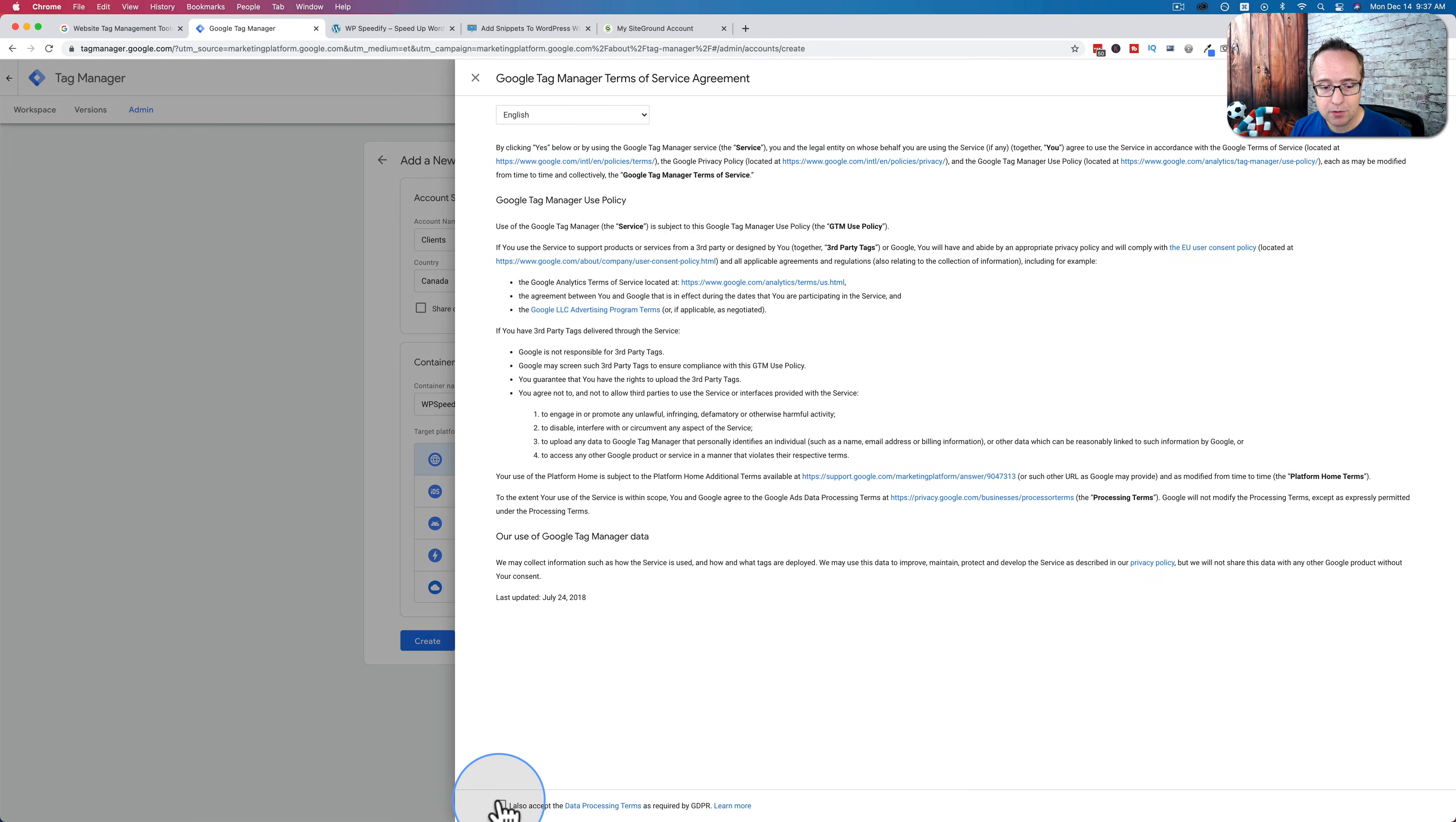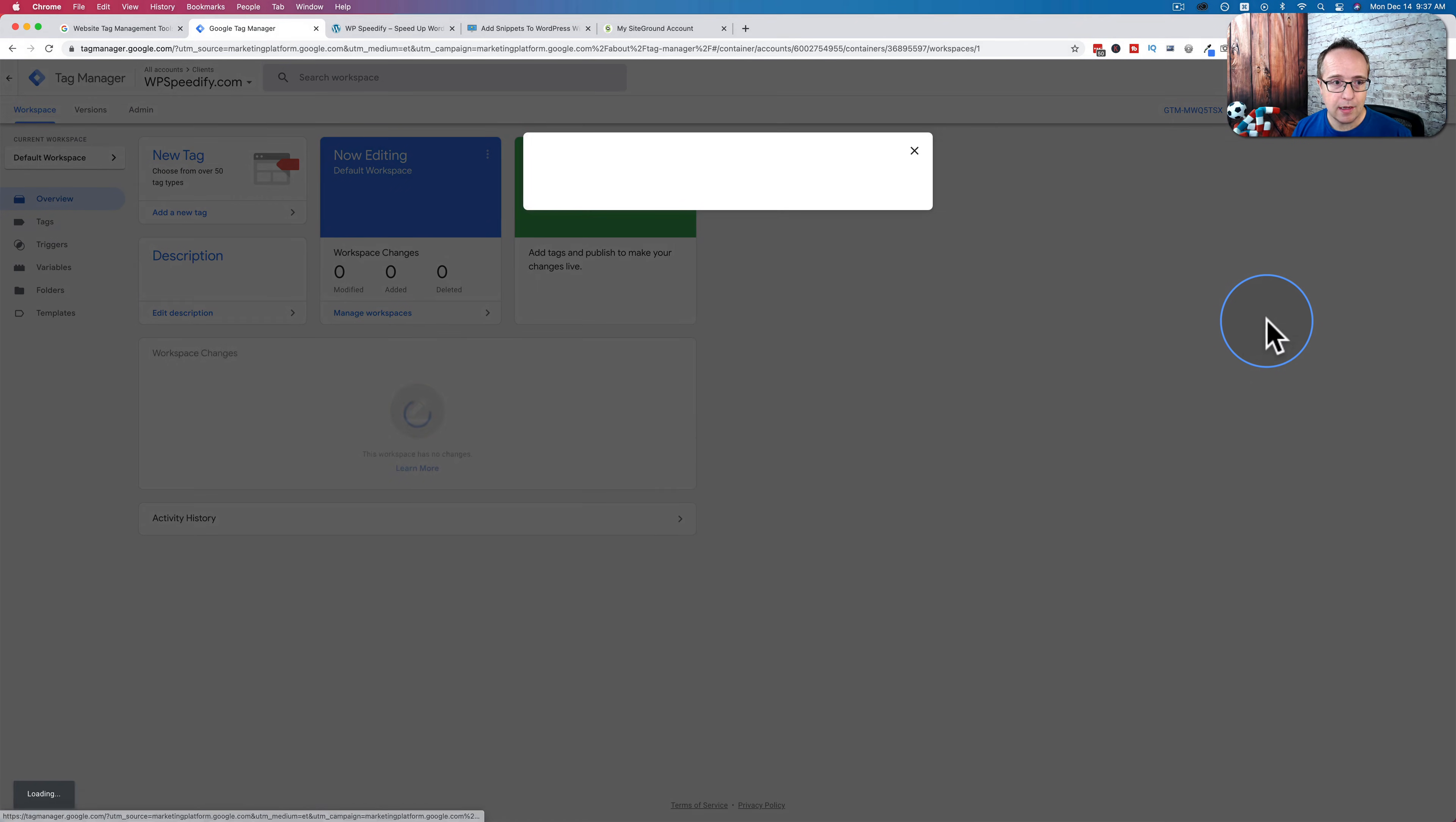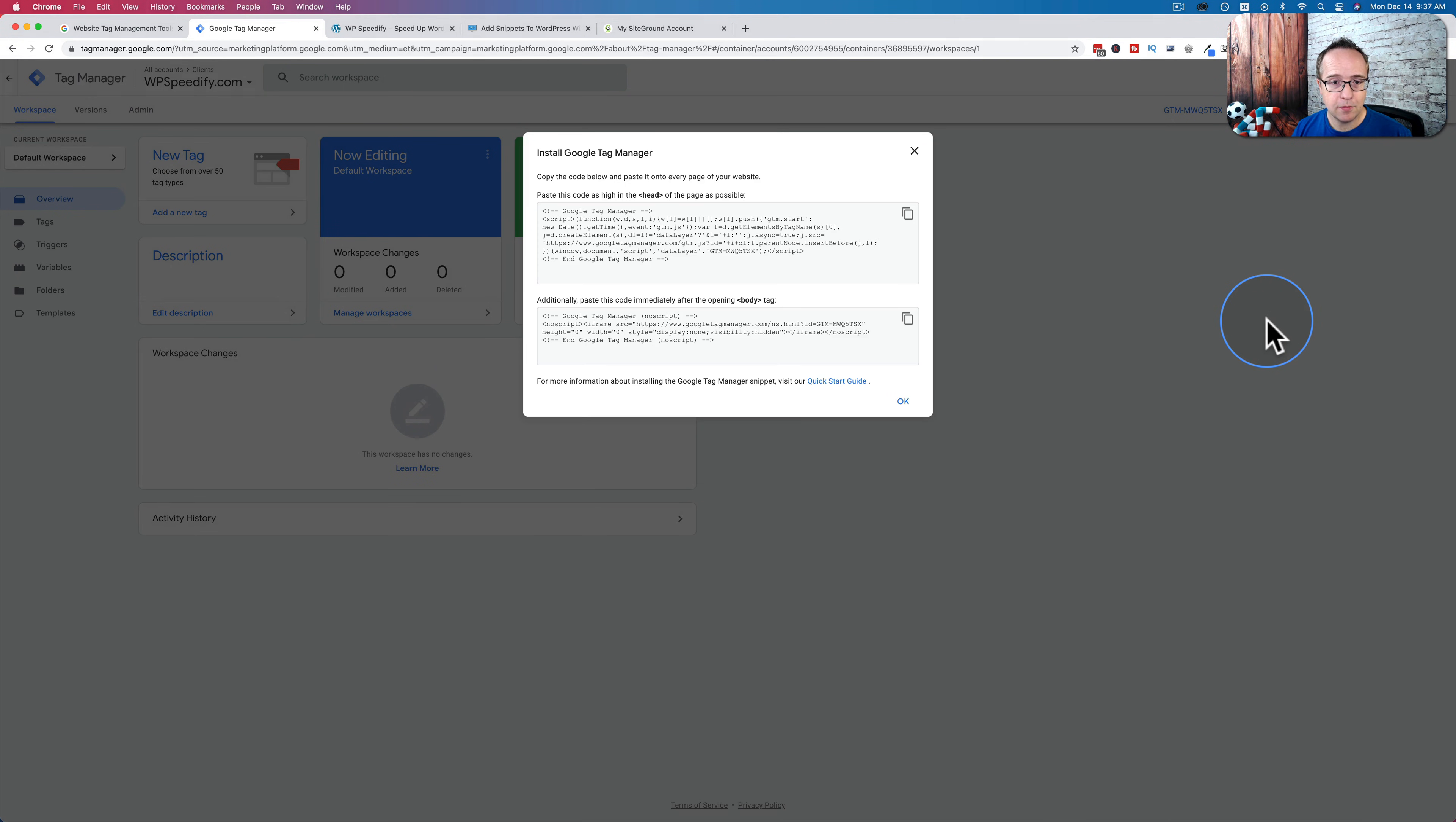Agree to the terms. Click on yes. And now you should have your first Google Tag Manager account. It's that easy.